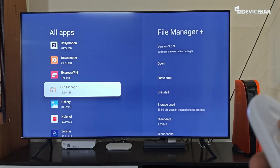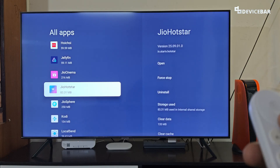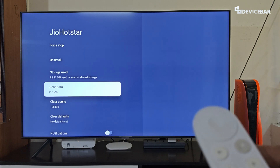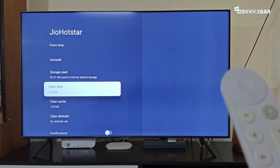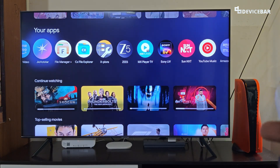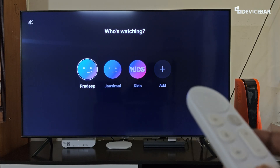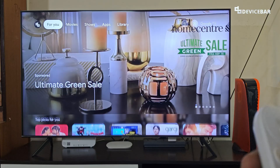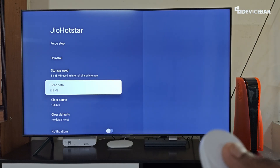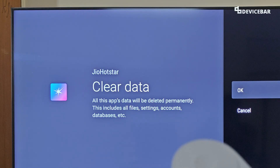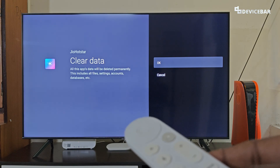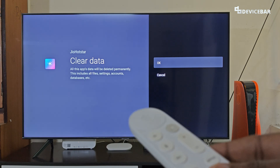If the problem continues after clearing cache, we can try to clear the app data. This will log us out of the app and completely reset it — it will be as if we installed a new app. For JioHotstar, for example, if I open the app right now we are logged in and can see our account. Selecting 'Clear Data' gives a warning: all the app's data will be deleted permanently, including all files, settings, accounts, and database.